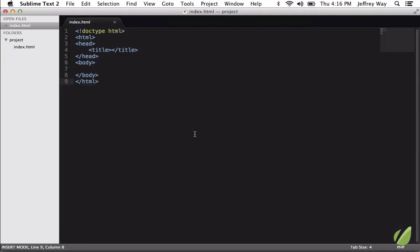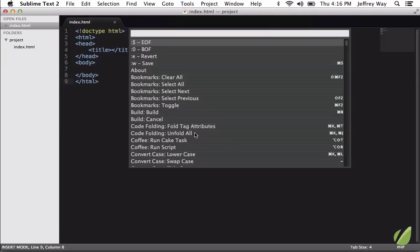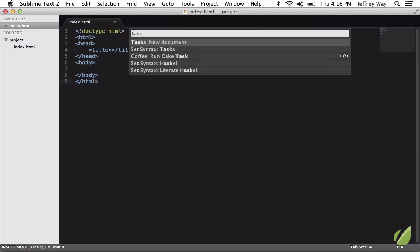If I switch back to my editor, now to make that active, I can bring up the Control Palette, Shift-Cmd-P, and if I type Task, now we have this new option, Create a New Document.